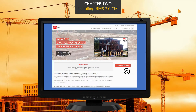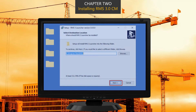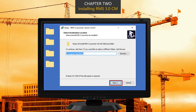Click on "Download RMS 3.0." Unless your computer is set up to download files elsewhere, the RMS launcher will download to the downloads folder on your computer. Once you've downloaded the RMS 3.0 launcher, go to the downloaded file and double-click it to begin the installation process.